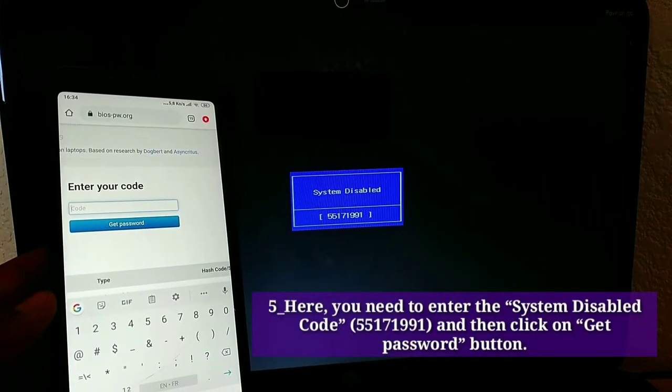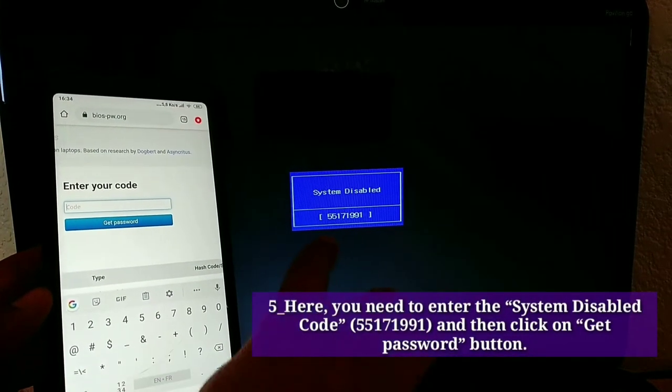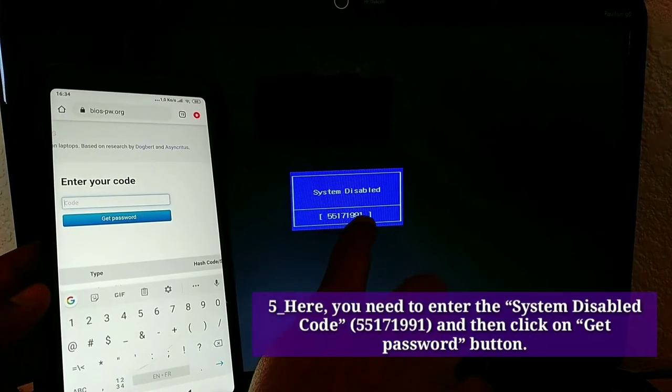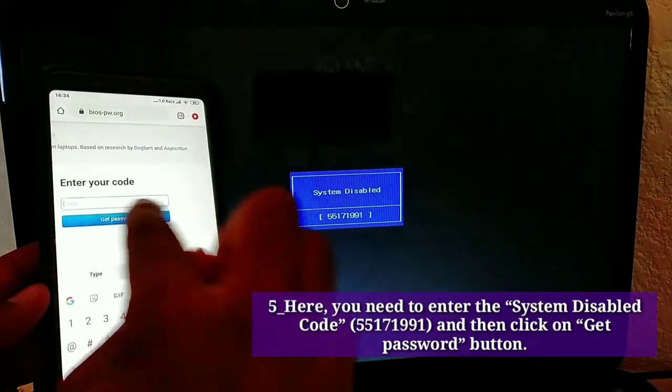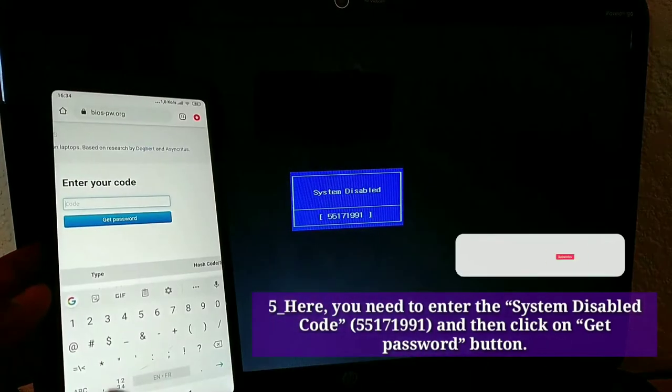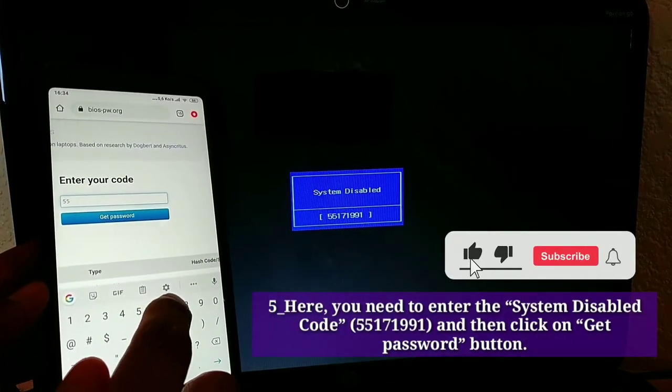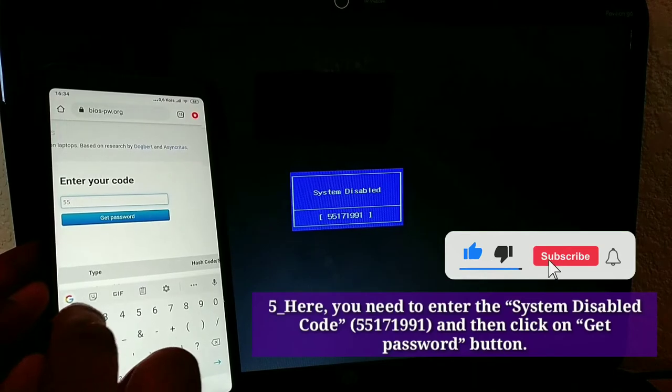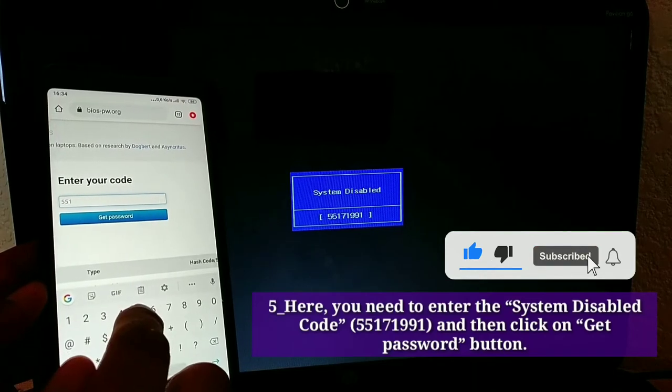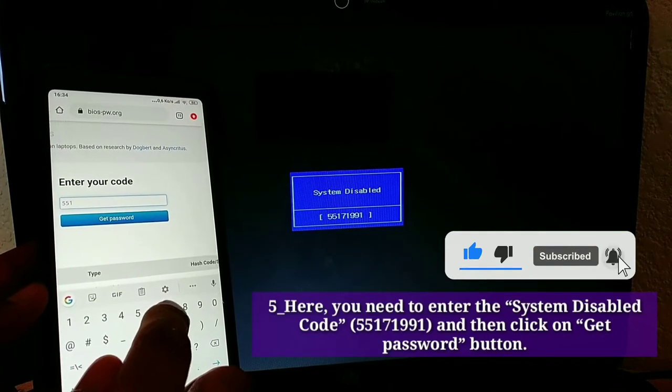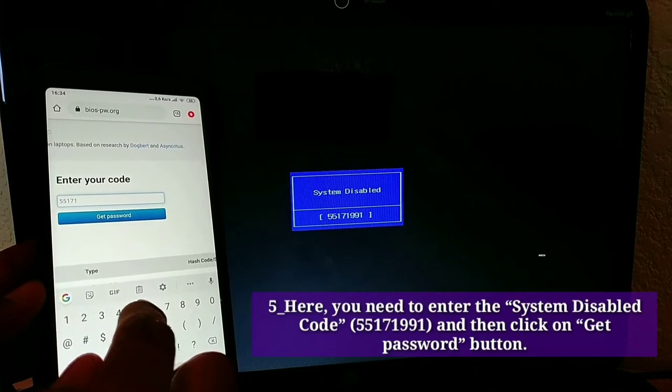Fifth, here you need to enter the system disabled code, 55,171,991, and then click on get password button.